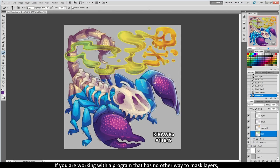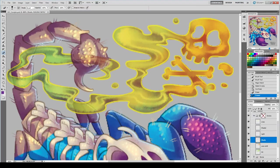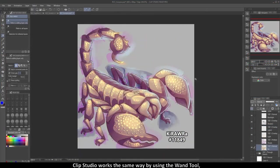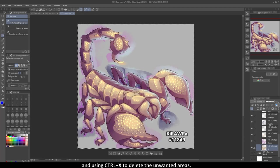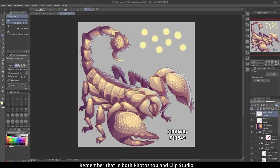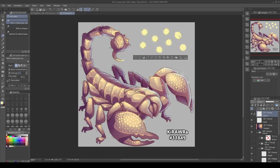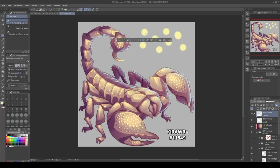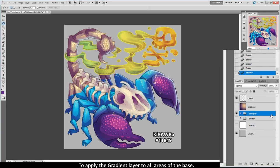If you are working with a program that has no other way to mask layers, you may have to simply erase them. Clip Studio works the same way — use the wand tool, select the invert selection button, and use Ctrl+X to delete the unwanted areas. Remember that in both Photoshop and Clip Studio, you can hold down the Shift key to make multiple selections at once, or hold down the Alt key to deselect selections. Once you're done coloring and erasing, use the same duplicating and merging method discussed earlier to apply the gradient layer to all areas of the base.